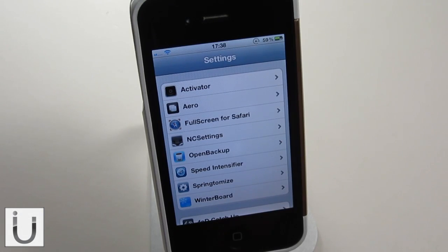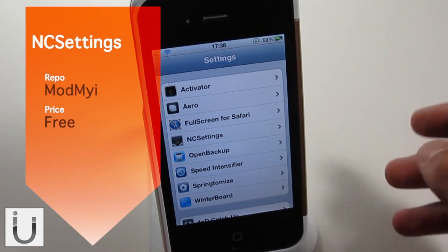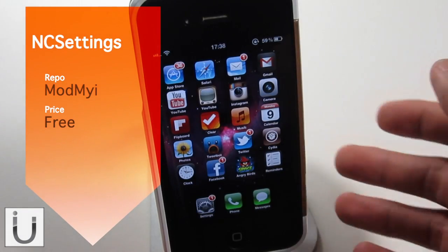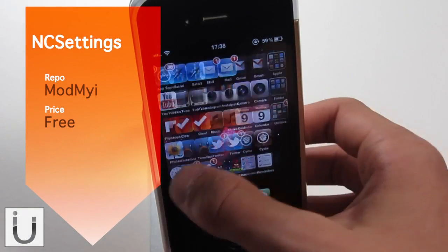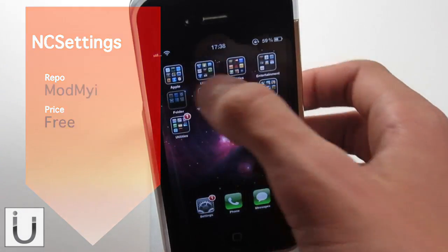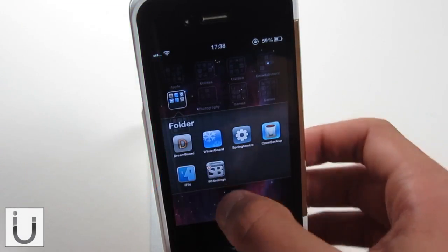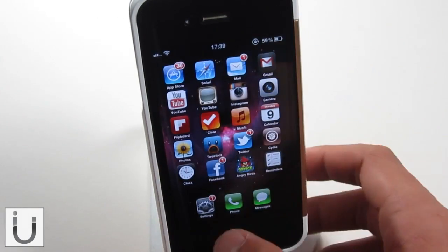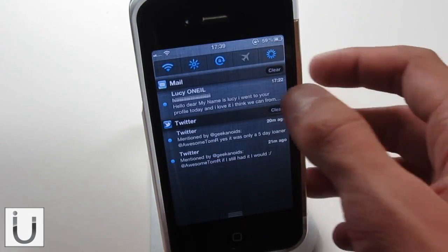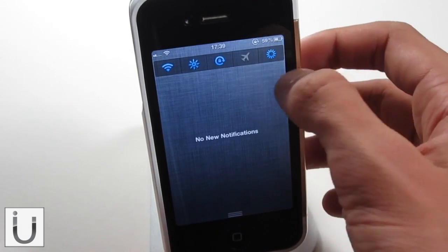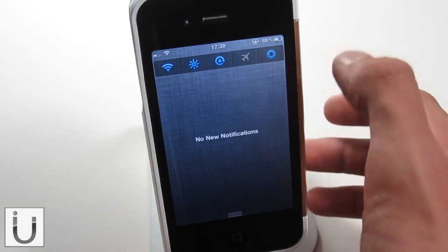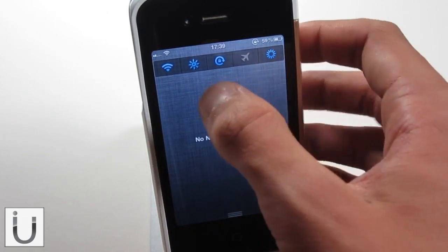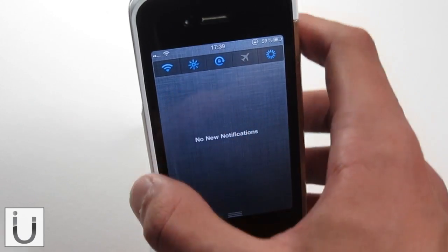The next tweak we're going to be looking at is called NC Settings, and to be honest I much prefer it over SB Settings. I have SB Settings installed so I can do processes and stuff like that, but I just find that for Notification Center, this is just so much more ergonomic and a really nice little widget panel.